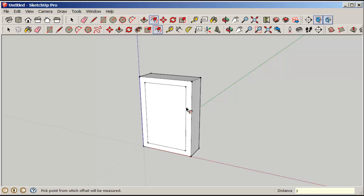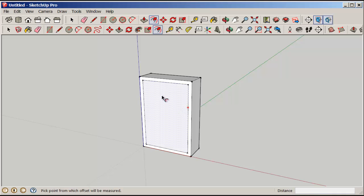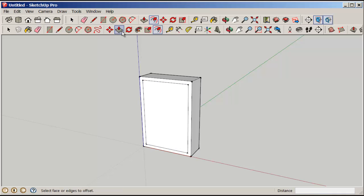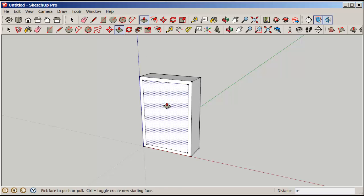Offset to make some edges. Again, you can type a number or just offset by eyeballing.